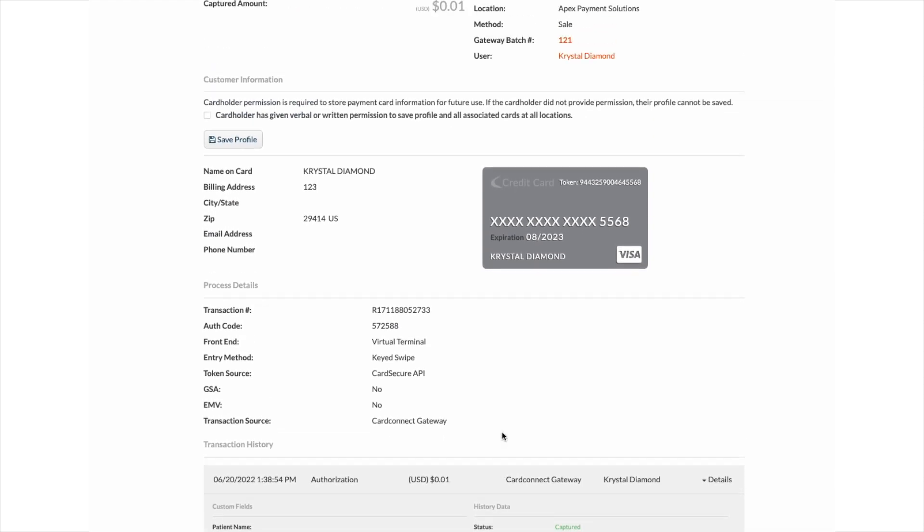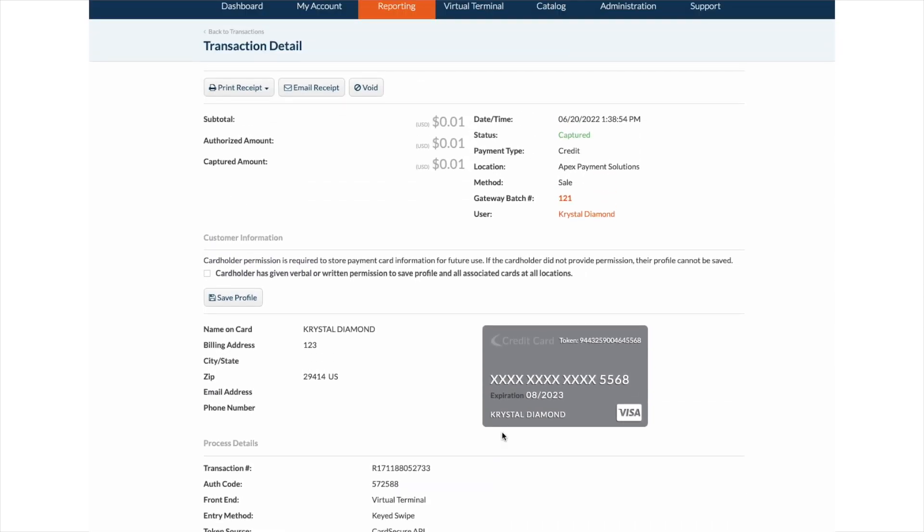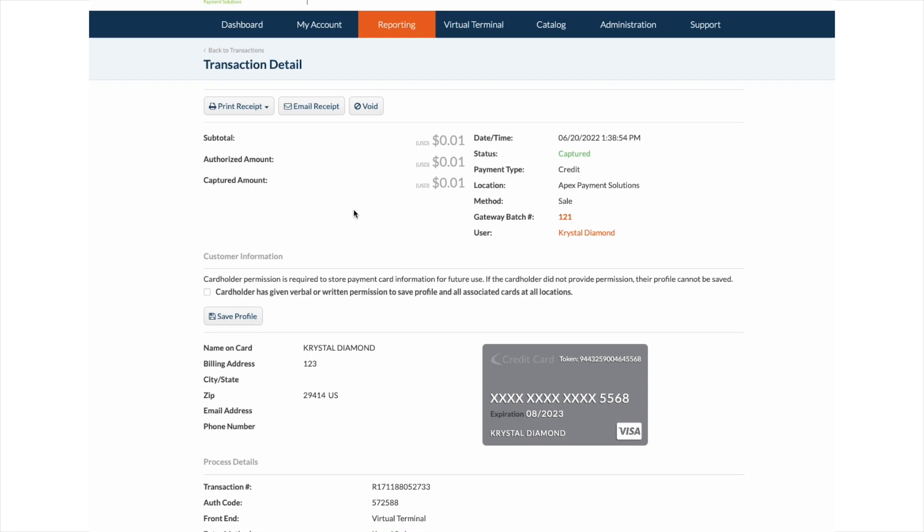Transaction details is also where you will void or refund the transaction. You can void a transaction the same day if necessary, or you can do a full or partial refund the next day after the transaction has processed.